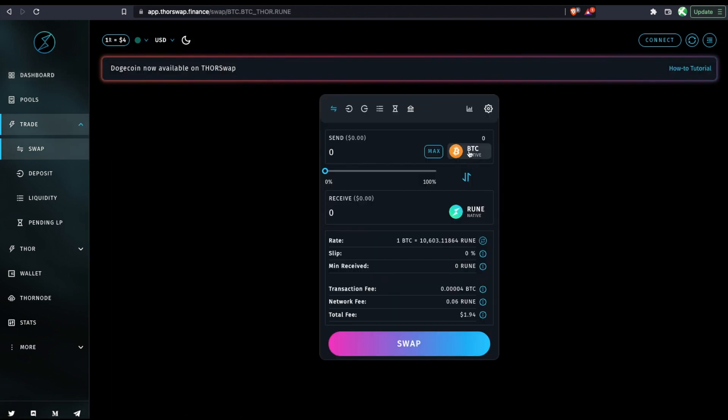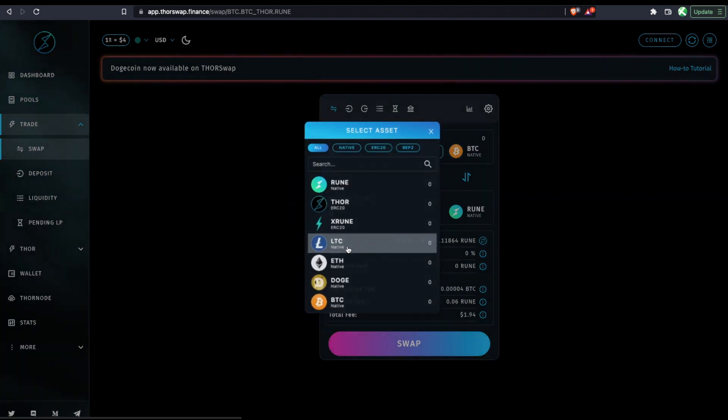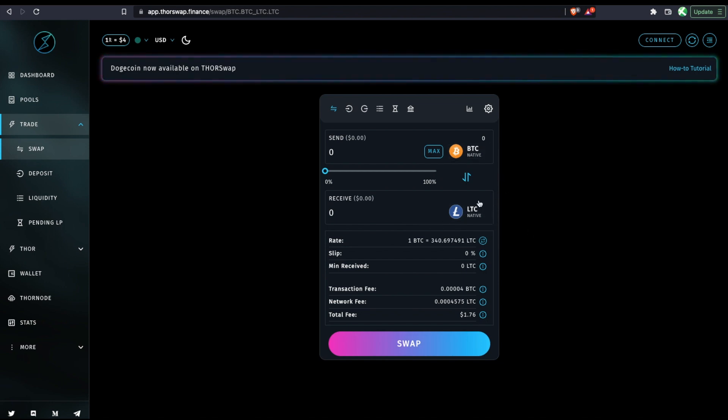In this example, we'll be swapping native Bitcoin to native Litecoin. Now, typically we can just connect multiple wallets on either end to use ThorSwap. In the Ledger to Ledger example, you can't have two apps open at the same time. So we're actually just going to connect what we are sending from and then manually enter our receiving address on this side.